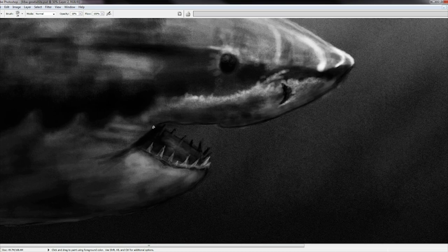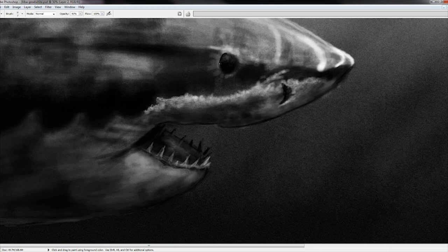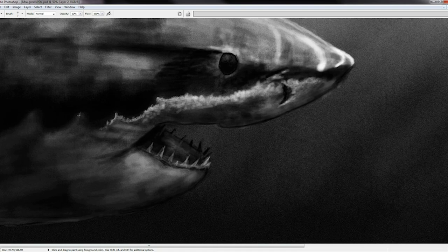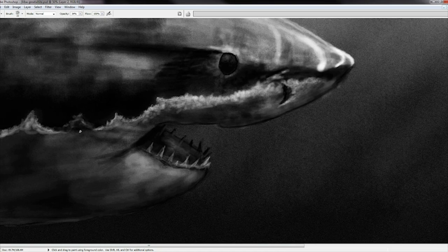But at the end of the day, it's really just all about shapes and light and shade.